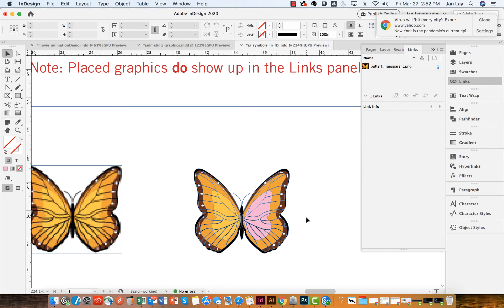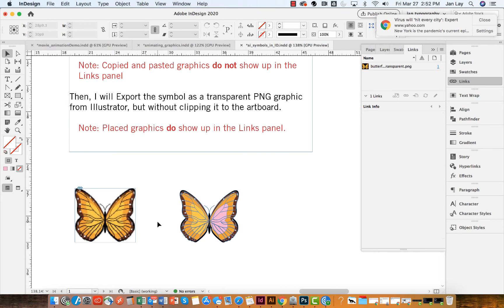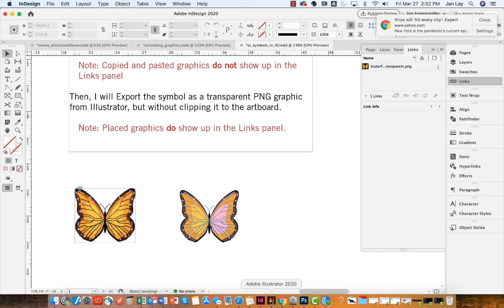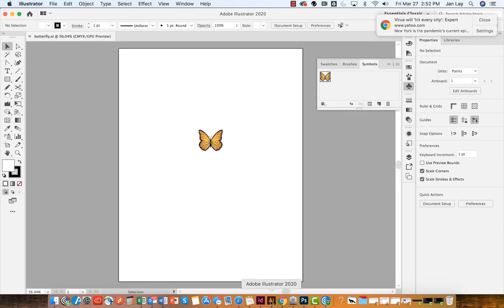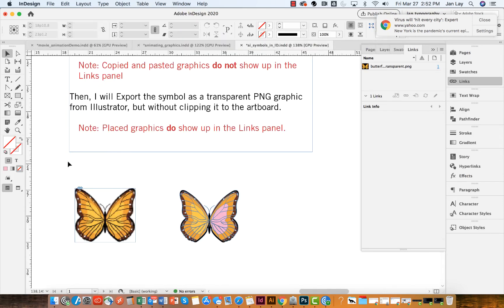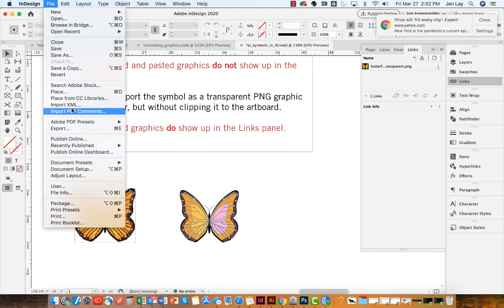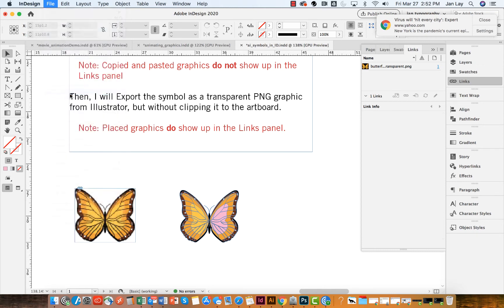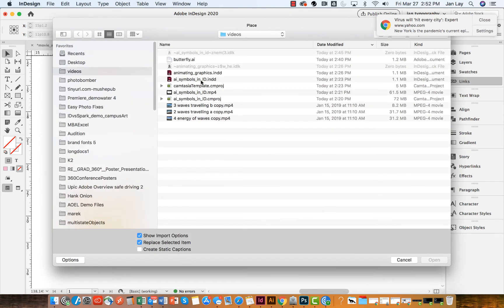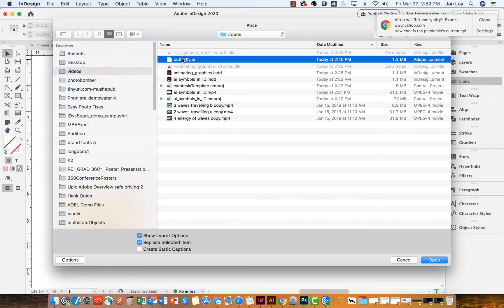So the last thing that I could do is not export this graphic from Illustrator as a PNG file, but I could come into InDesign and I could File and Place the actual Illustrator file itself. So when I place a file that is a native file, I always want to make sure that I show my import options.